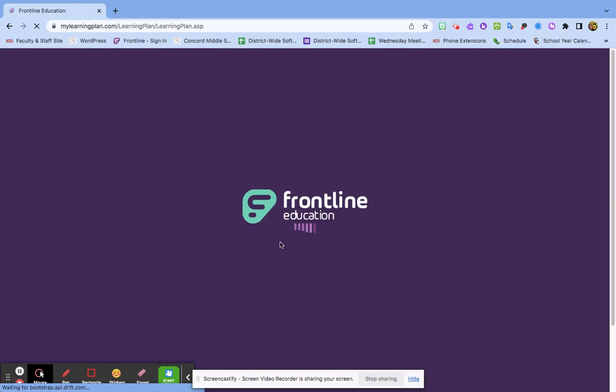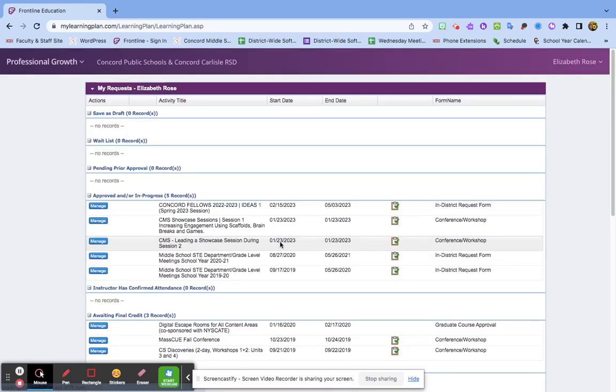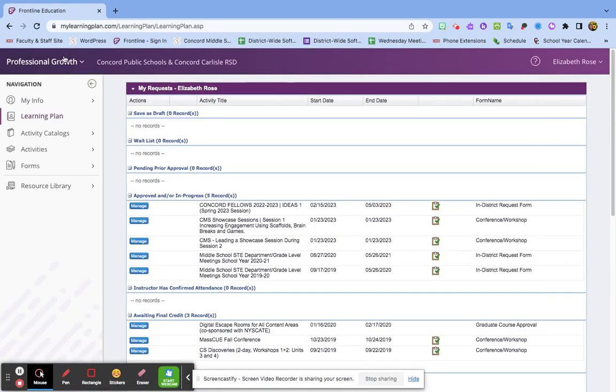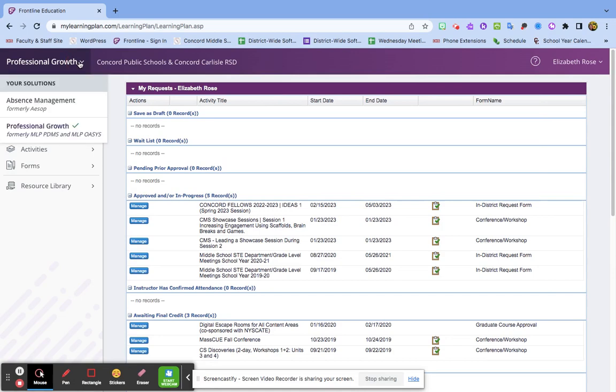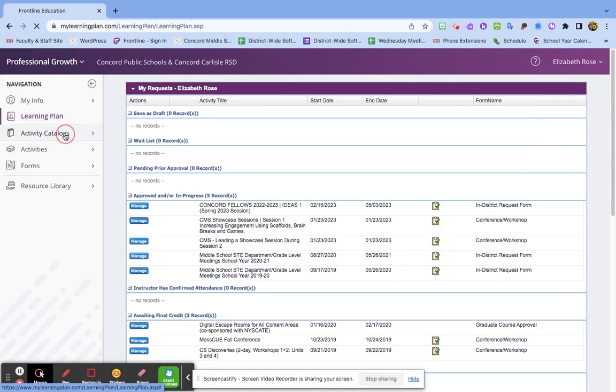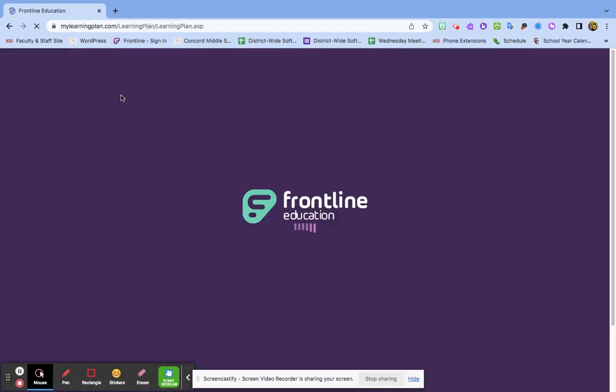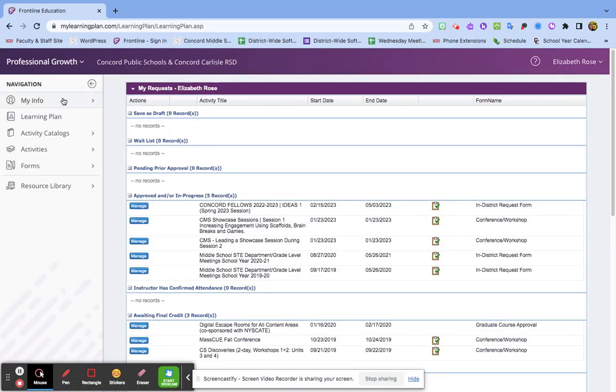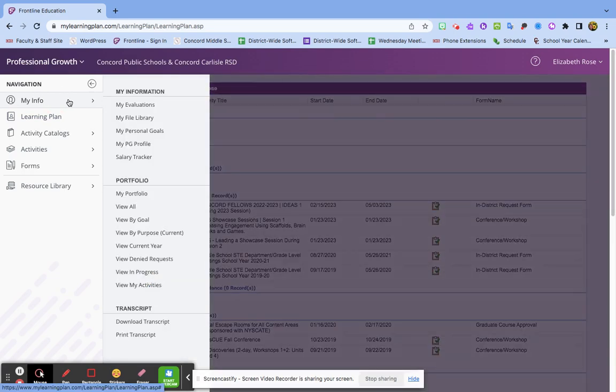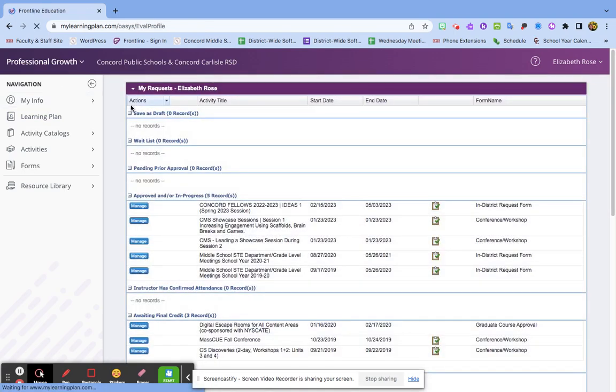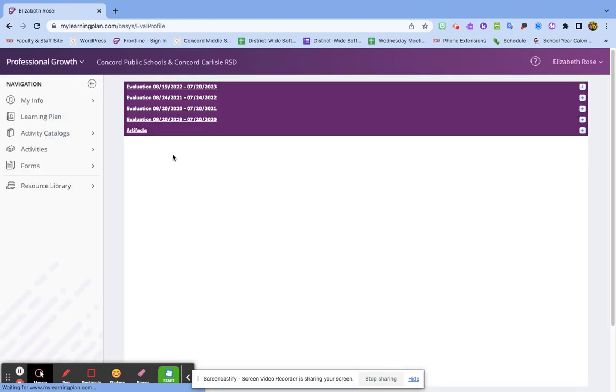So I'm signing in and it's heading right to Professional Growth. But if yours is on Absent Management, just click to make sure you're on Professional Growth. Then we go to My Info, My Evaluations.